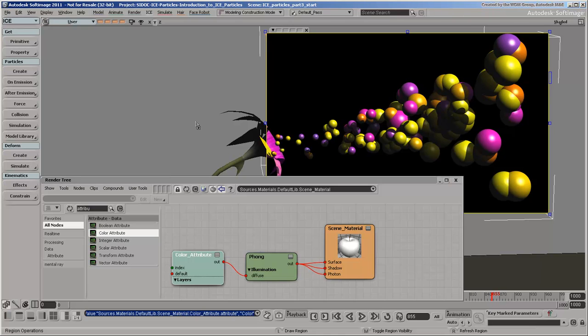The point cloud is using the default scene material, which is automatically assigned to any new object in the scene. We wouldn't normally add the color attribute shader to the scene material because the attribute shaders are used only by ICE particles. We just wanted to quickly show how to use the particle's color for rendering.